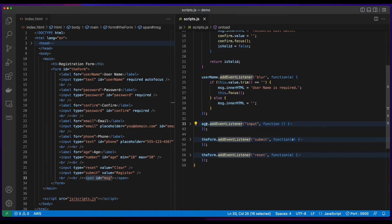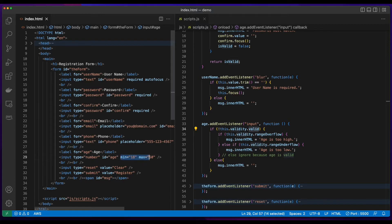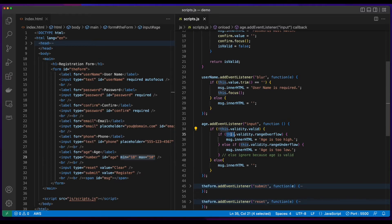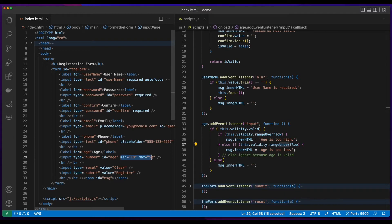There's an input event listener on the age element, which will check this element's validity to see if it's valid. That will use the min and max attribute values to see if the value that the user entered is within the appropriate range. If the element's validity rangeOverflow is true, then the value that the user entered is too high. Else, if this element's validity rangeUnderflow is true, then the value they entered is too low. The rangeOverflow and rangeUnderflow are determined based on the validity of the values in the min and max attributes.